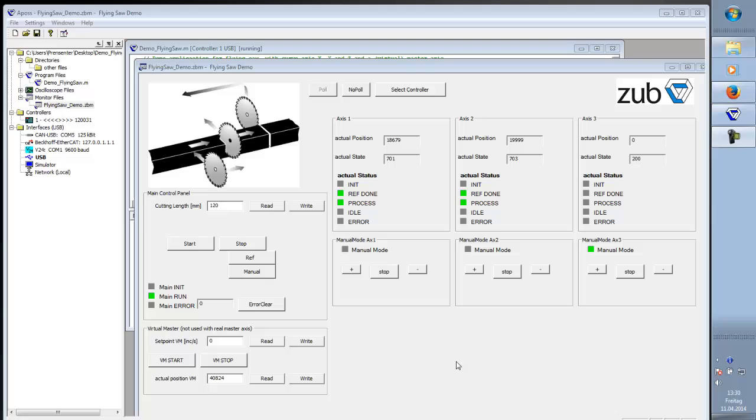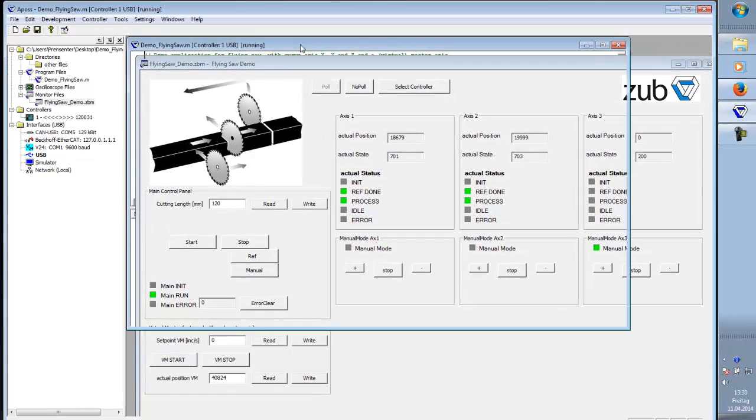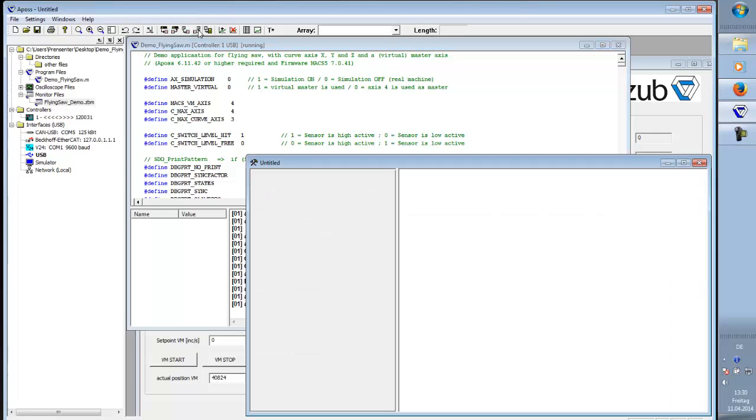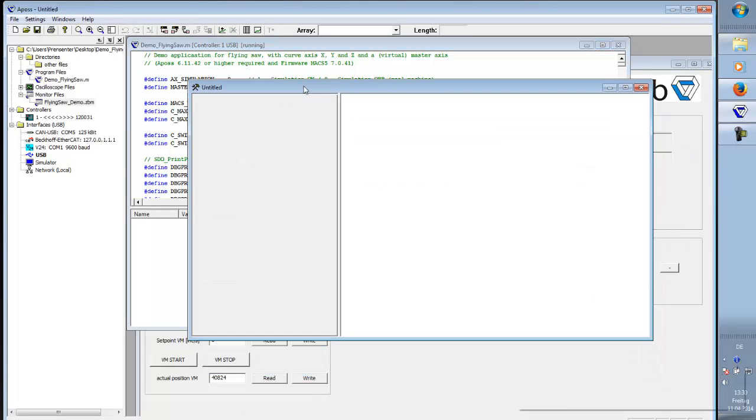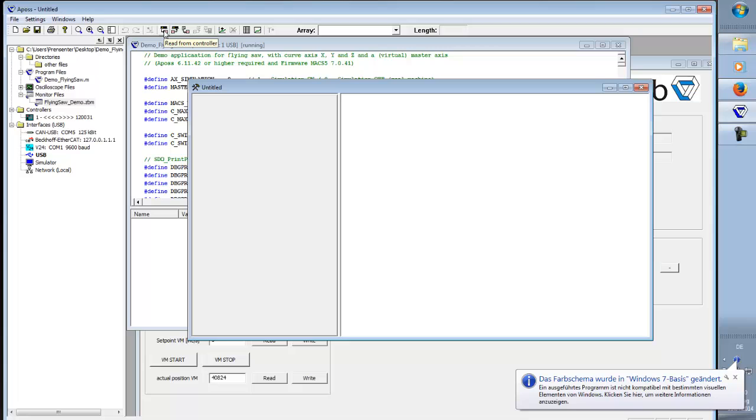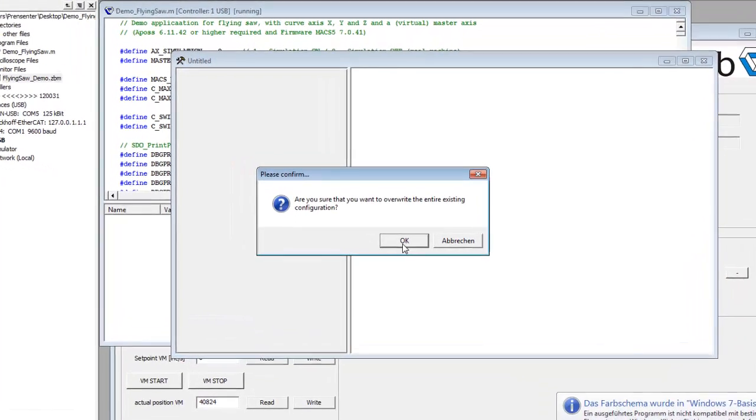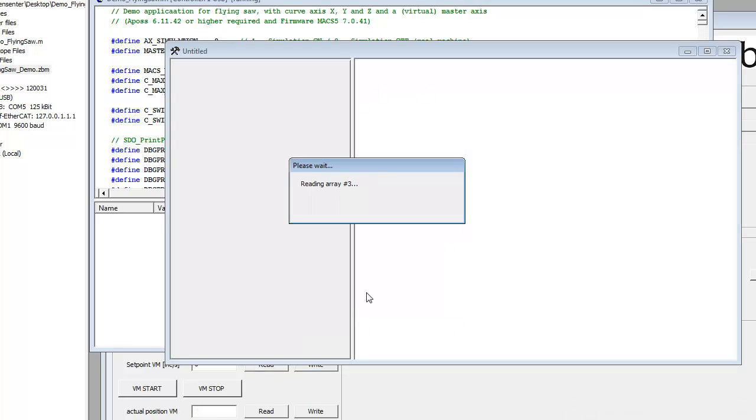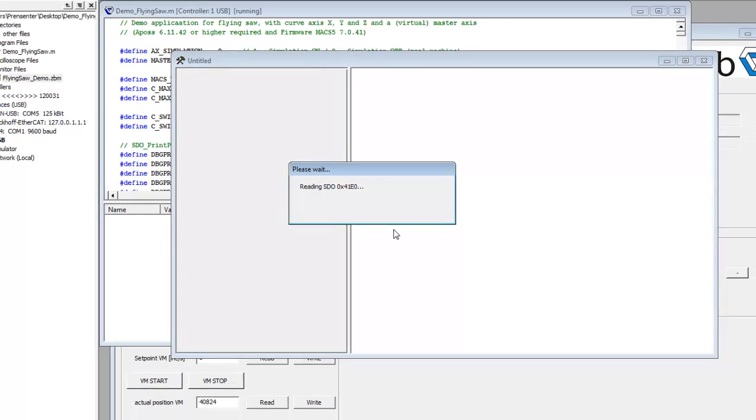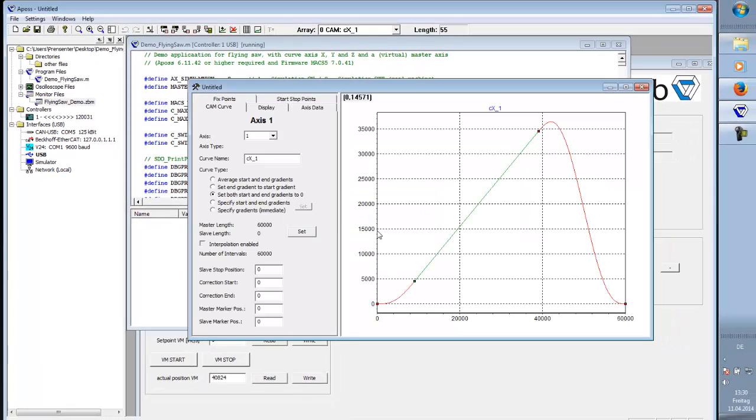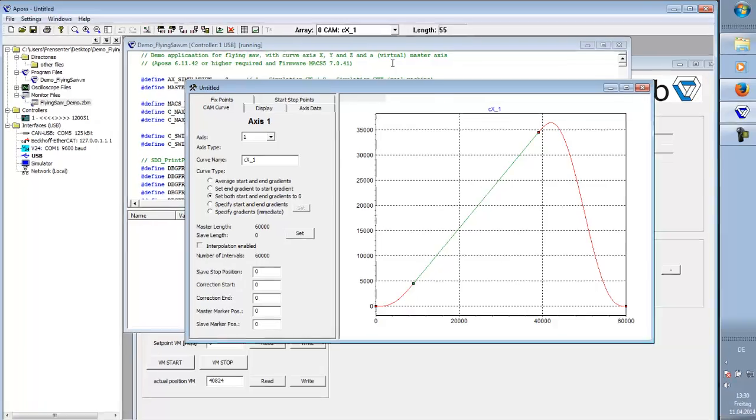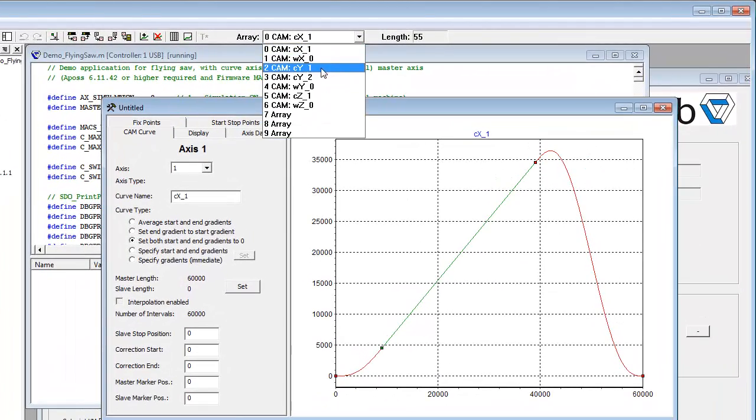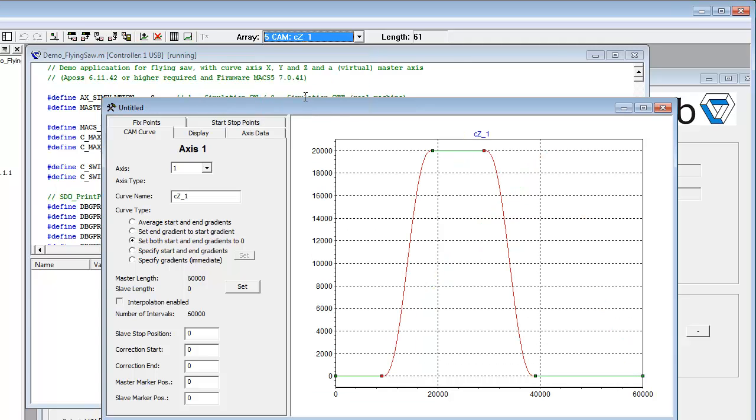The core feature of this application is done with cam curves. All cam curves are initialized in the program. But you can make them visual by using the cam editor. You start it here. And then read back from the controller. This is the right controller. And here we see that's the curve for our first axis. And the cam curve for our second axis looks like that.